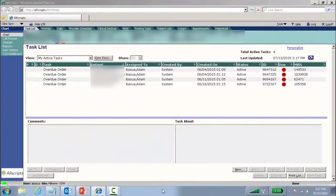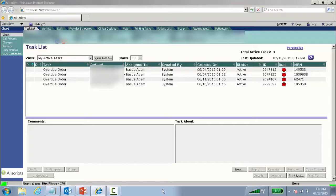Hi, in this video I'm going to show you how to respond to portal messages that come into your task list in the EHR.